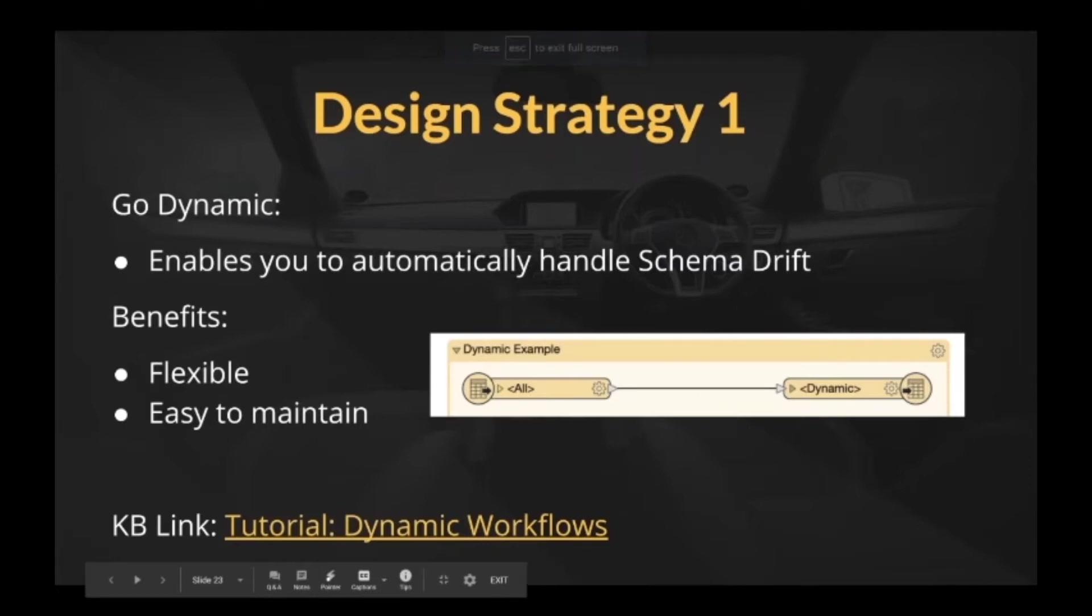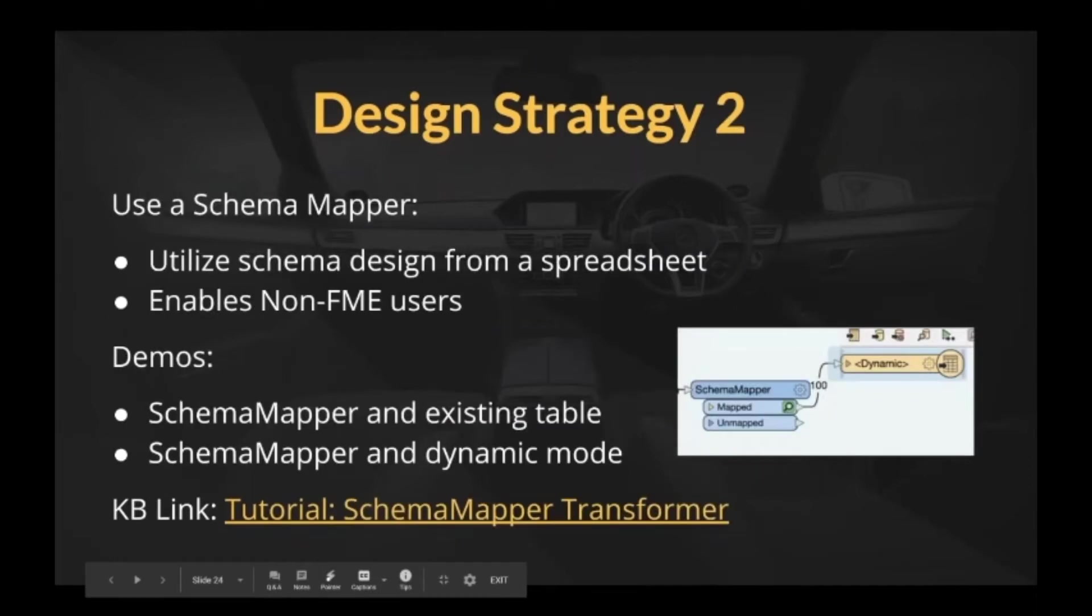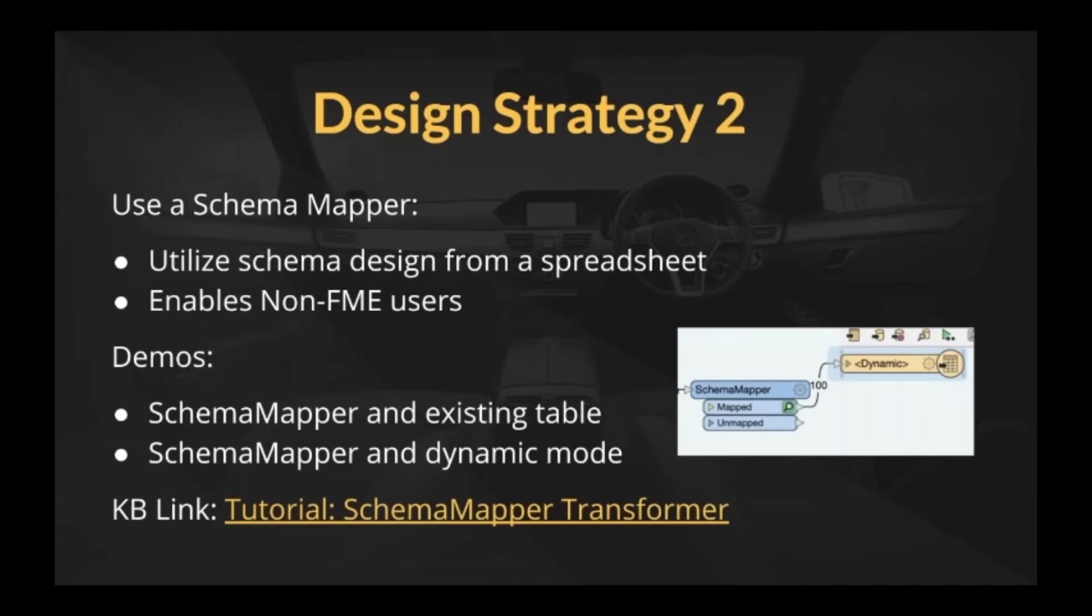And now we're going to talk about our design strategy two. And this is a good one. This technique in my mind really lets you handle schema changes on the source or the destination. It can do both for you. And that's because you're going to define the schema externally to FME. That could be someone from a different team who's managing the databases. That could be somebody who knows the data really well, but doesn't use FME.